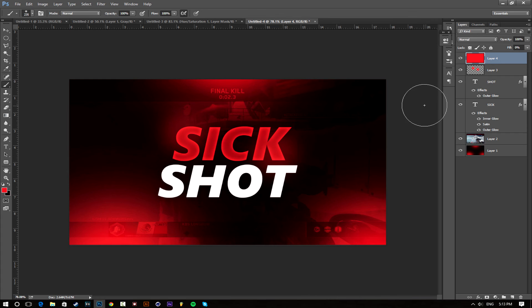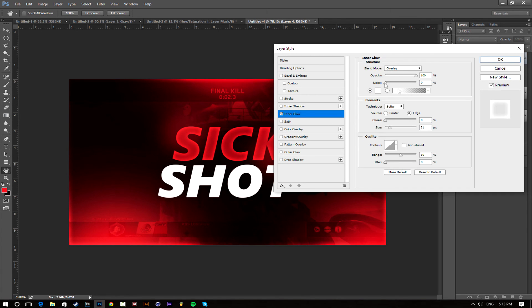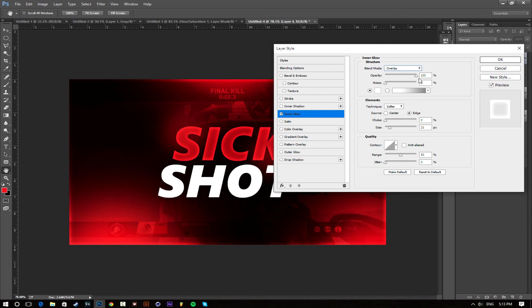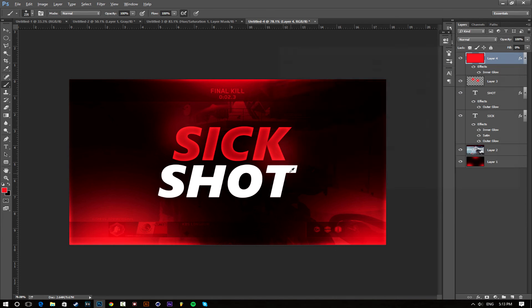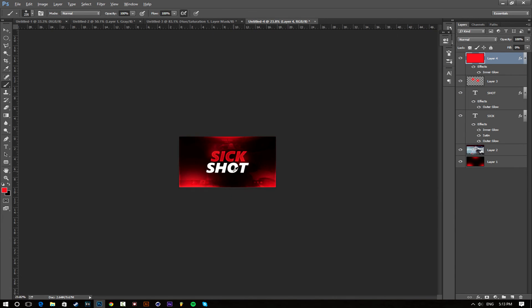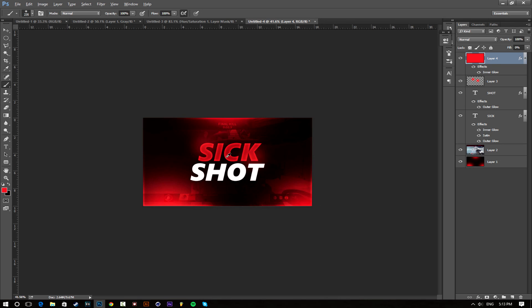Then double click this and go to inner glow. Now these are my settings, make sure it's on overlay, opacity on 100 percent, and then you just change the size to what you want, but I like keeping it small. There you go, and I think that's pretty much it. It's a simple thumbnail.